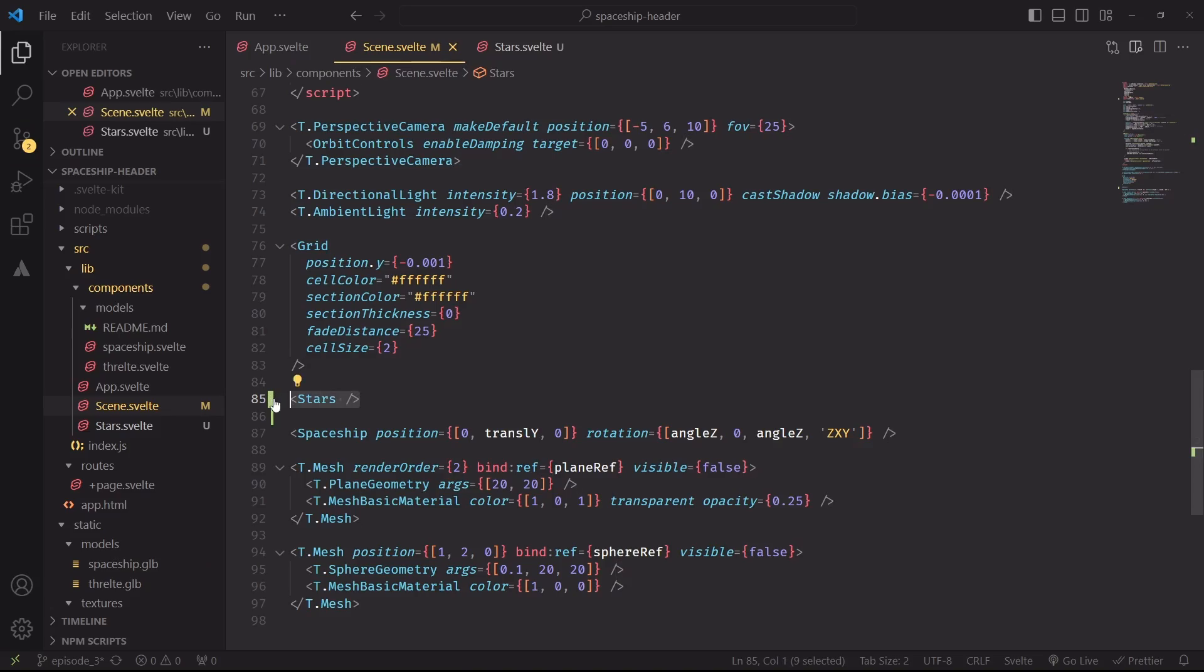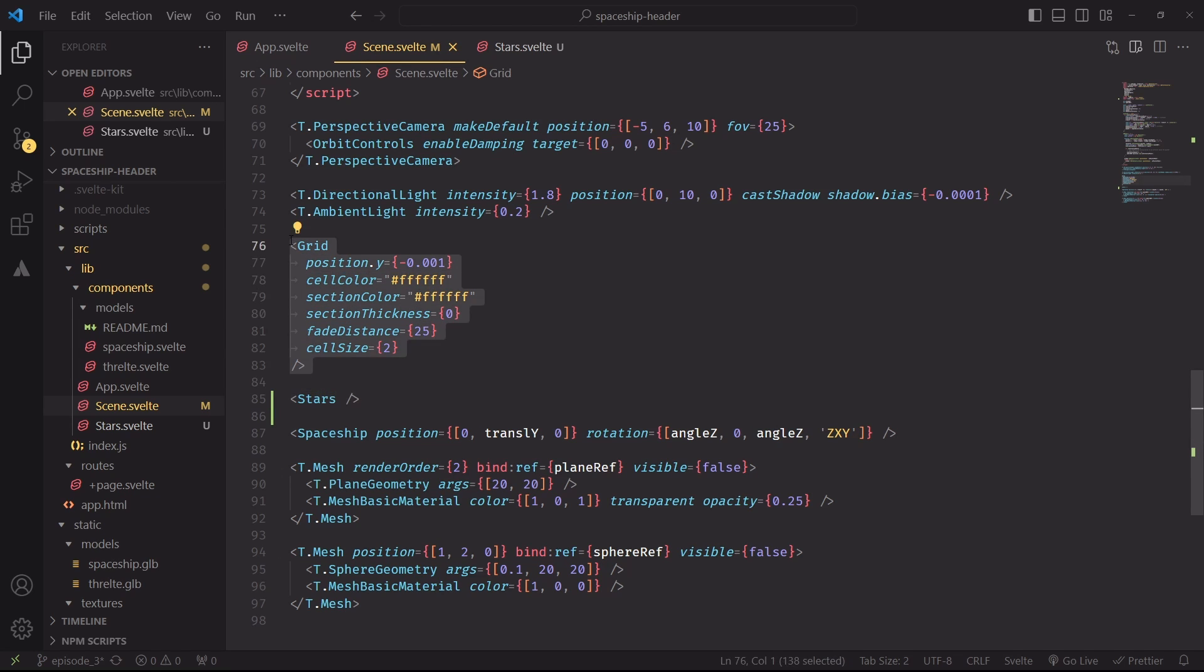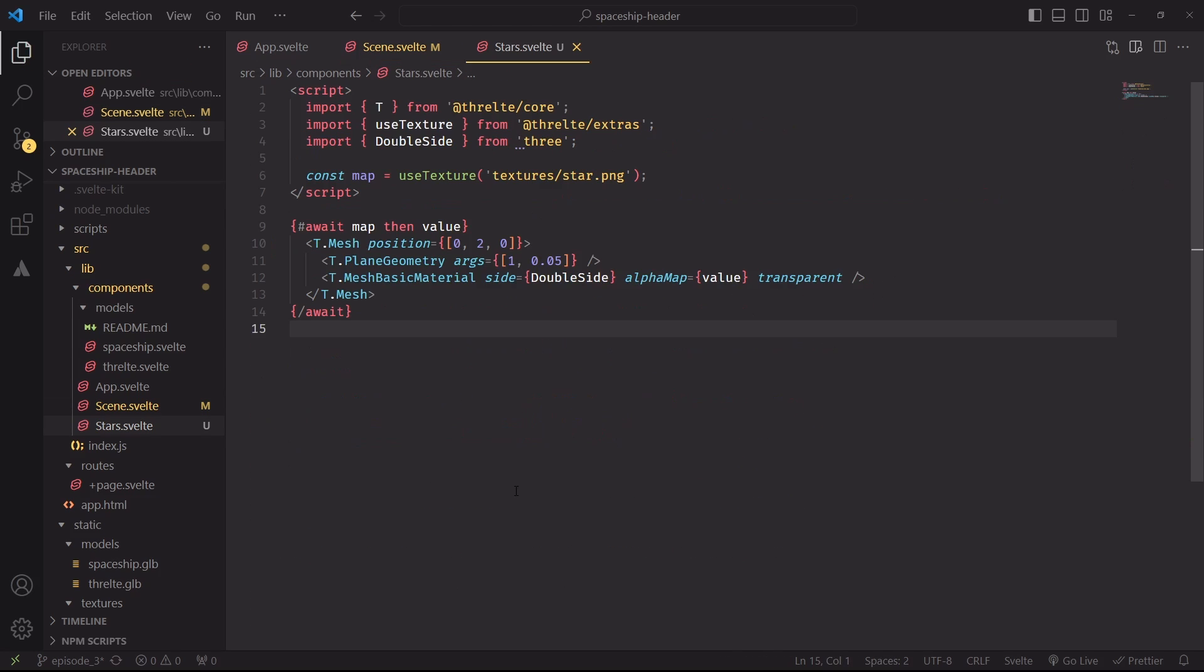I'm importing a new stars.svelte component, and since we're here, let's remove the grid. It served us well, but it's not needed anymore. And at this point, stars.svelte is a super simple static mesh.